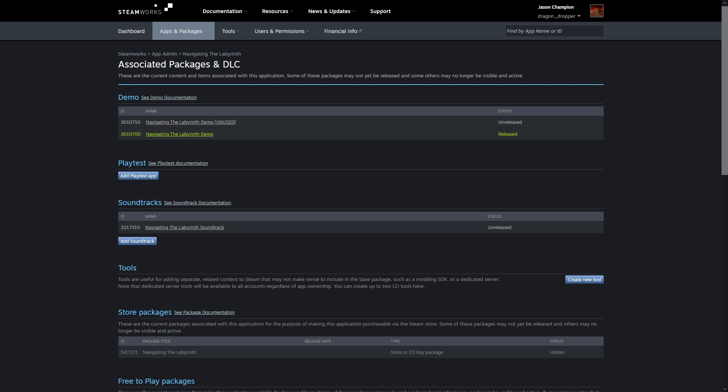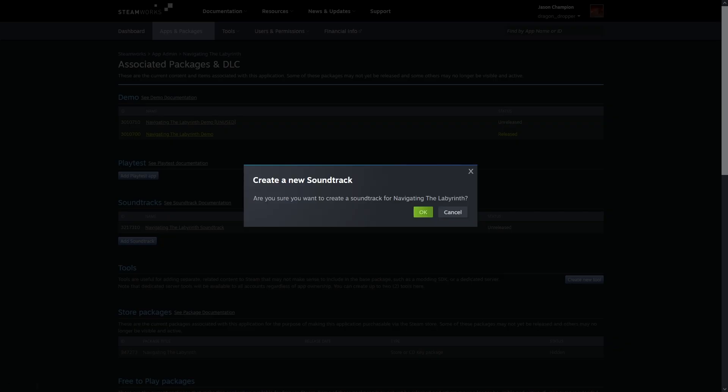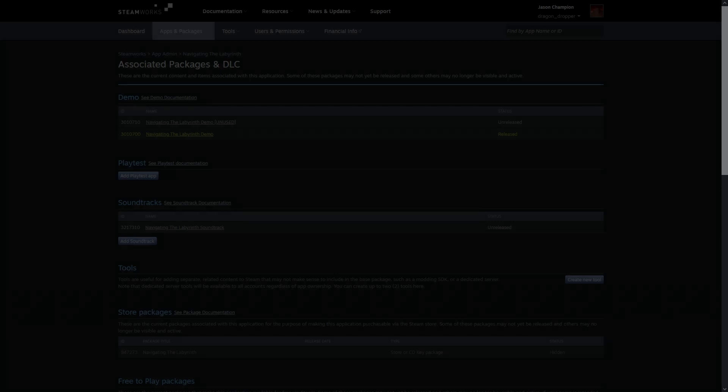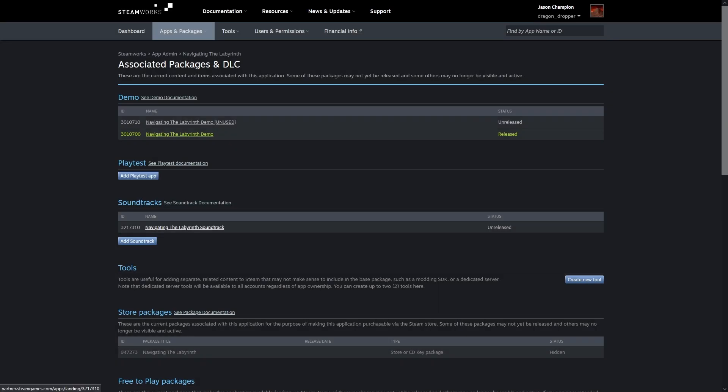Under Soundtracks, you add one by clicking on the Add Soundtrack button. I've already done that and I'm not going to create a second one here. Now you can navigate to this soundtrack by clicking on it, and it'll also show up in the All Apps section of your Steam dashboard.